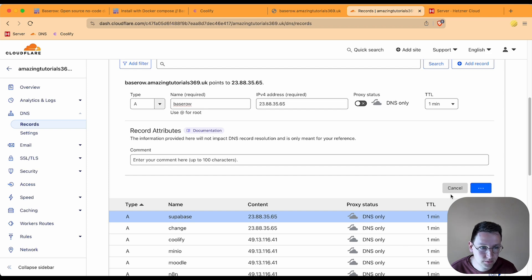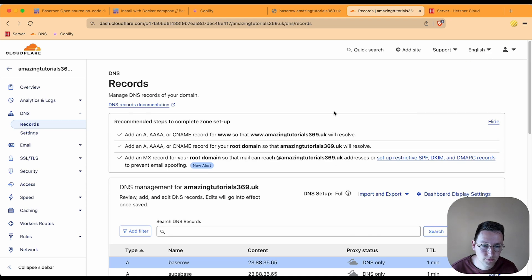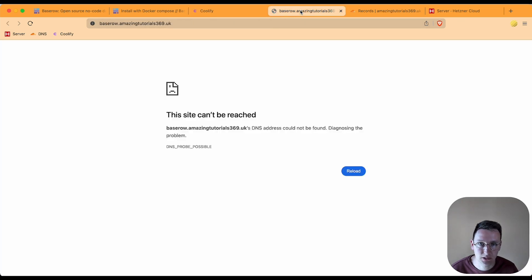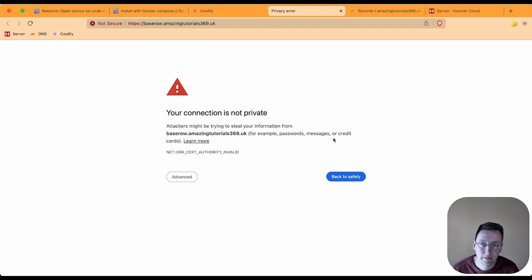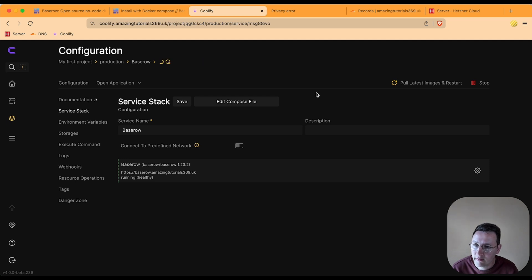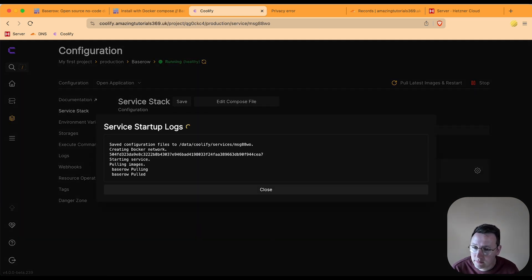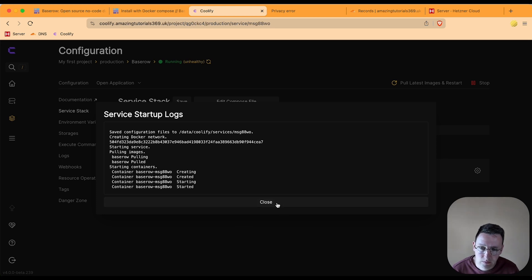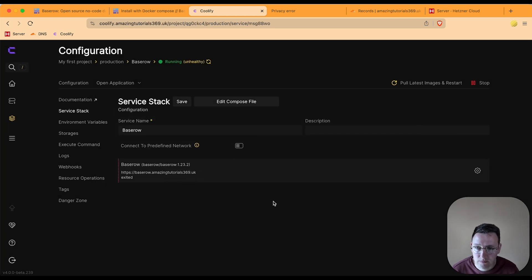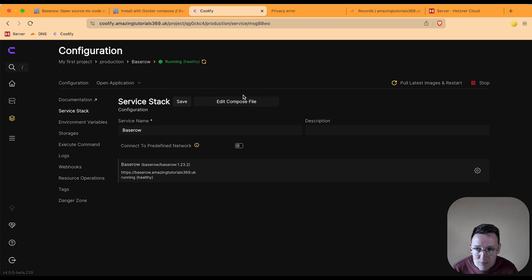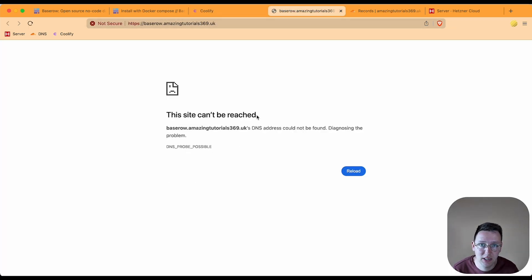Hit save, and maybe I need to pull latest images and restart. Might be... no, still not working. So I'm going to pull latest images and restart. Let's close, refresh, wait till this turns green. And it's green, so that's great.